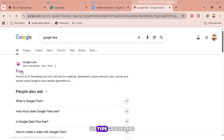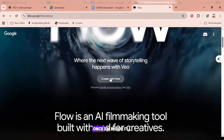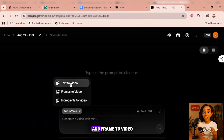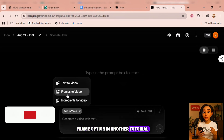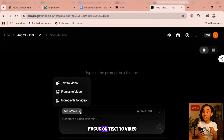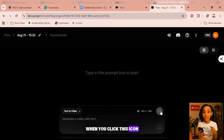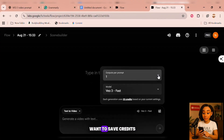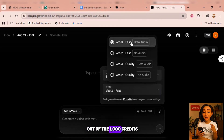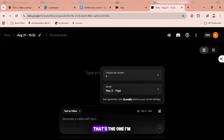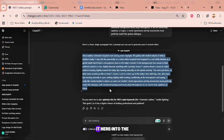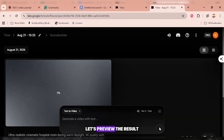In Google Chrome, I'll type Google Labs and sign into my Flow account using Gmail. Once I'm inside, I'll click on New Project. Here I have options for text-to-video and frame-to-video — I'll cover the frame option in another tutorial, so make sure you subscribe, like this video, and turn on notifications. But for now we'll focus on text-to-video. When you click this icon, it will ask how many video generations you want. To save credits, just choose one. Then set it to VO3 Fast, which uses 20 credits out of the 1,000 credits Google Flow gives pro users every month. Now I'll head back to ChatGPT, copy our prompt, paste it into the text box, and hit Generate. Let's preview the result.